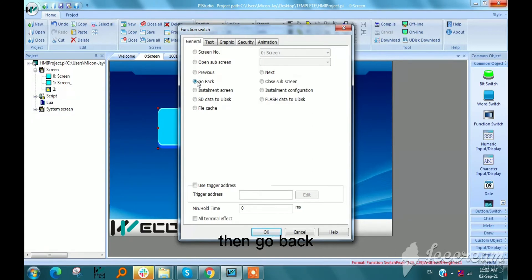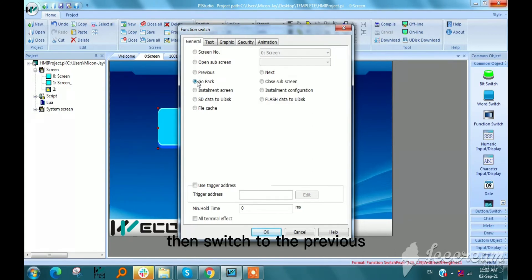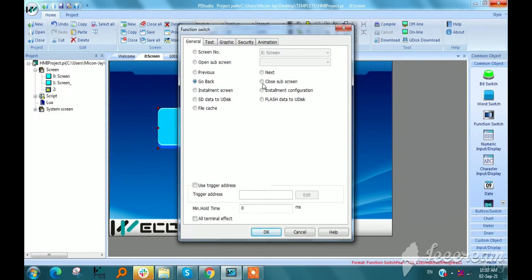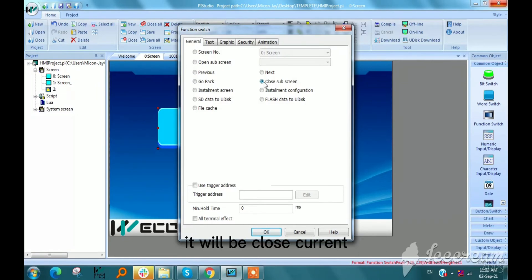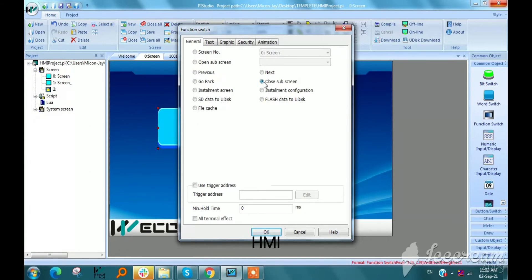Then go back. If we select the go back, then switch to the previous operating screen. Close sub-screen will close current sub-screen of HMI.